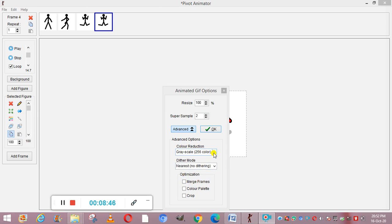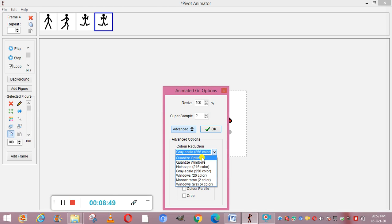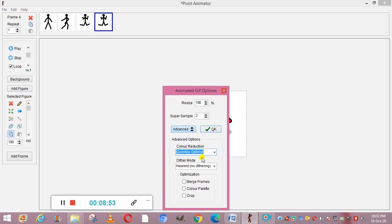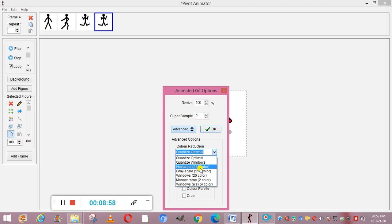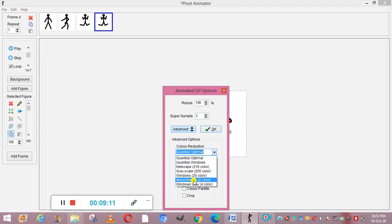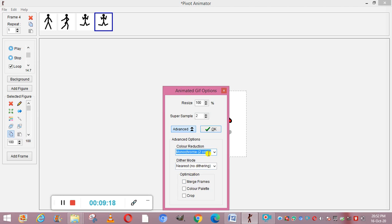You can select Quantize Optimal to obtain the best quality GIF with the largest file size. The Grayscale option gives 256 colors and is used when the animation contains no color — for black and white images. Monochrome can obtain a black and white GIF with the smallest file size. You can use any of these options and then click OK.